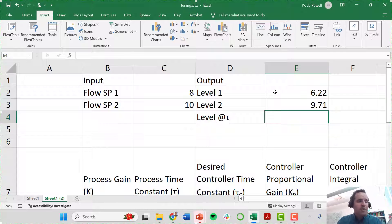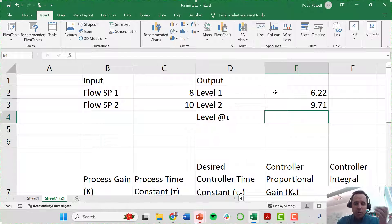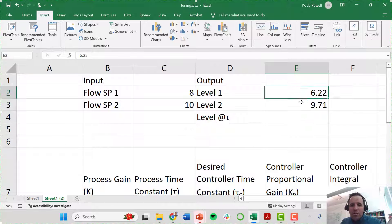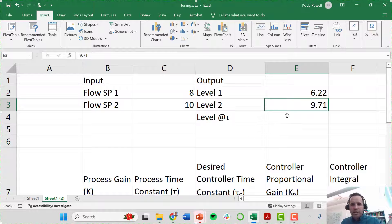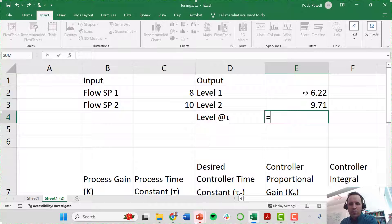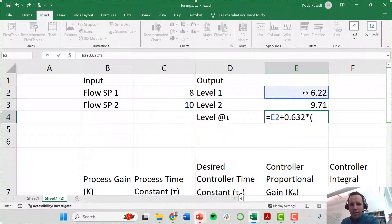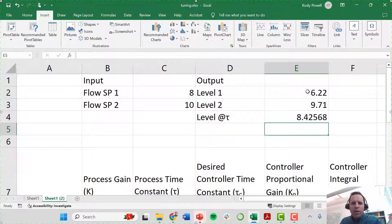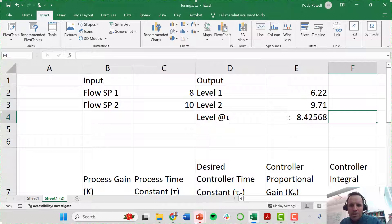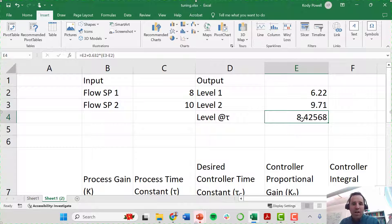If we approximate our system as a first order transfer function, that means approximately one time constant into our process we would see a change of about 0.632 between our two different output levels. So I've defined the level after one time constant as: level_1 plus 0.632 multiplied by the difference in our two steady state levels. We want to know how long it takes our process to reach a level of about 8.42, and that will be our approximate first order time constant.